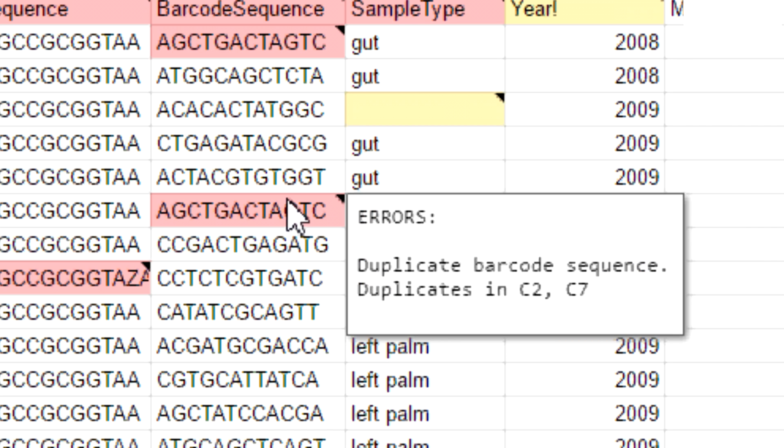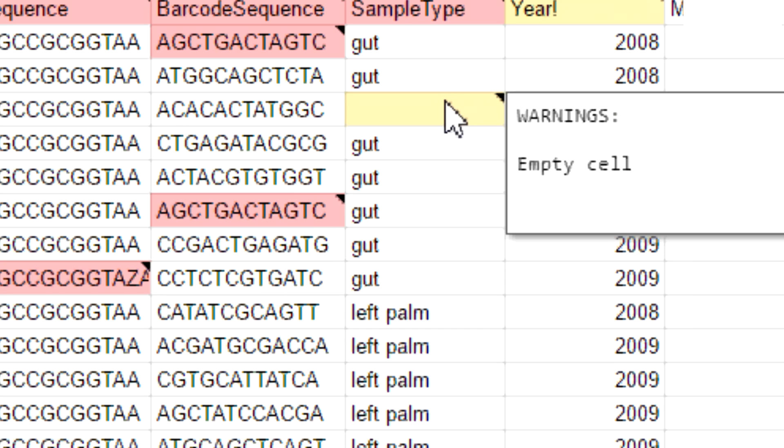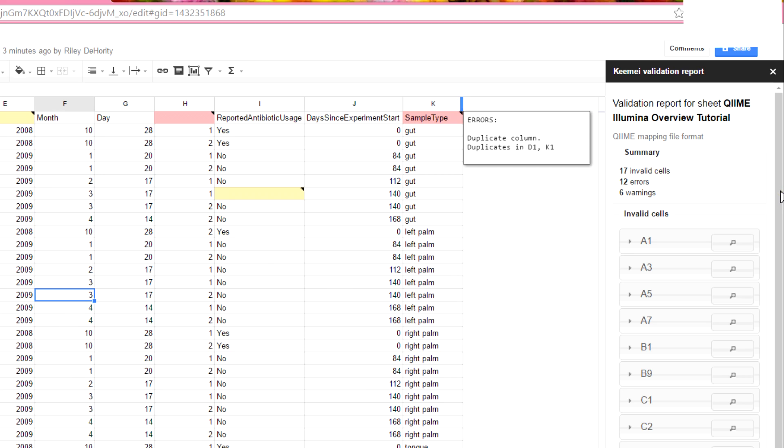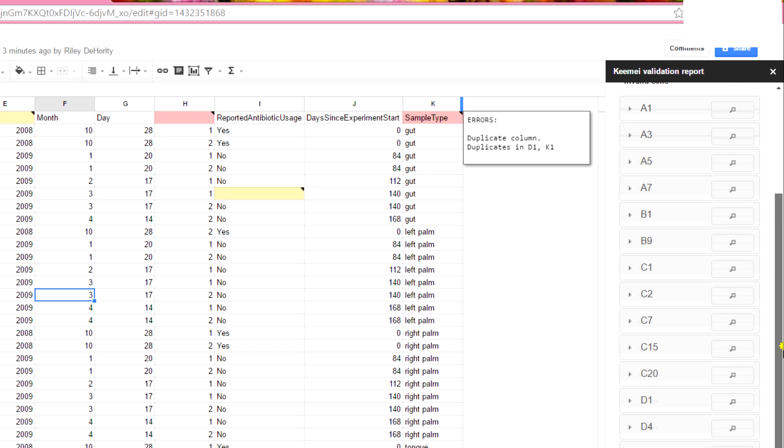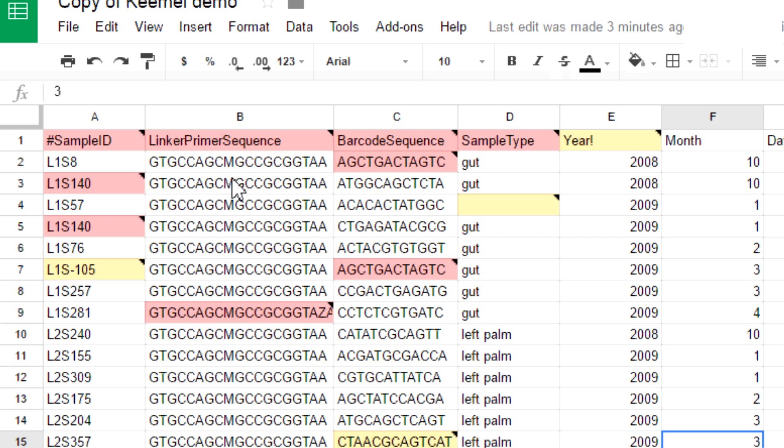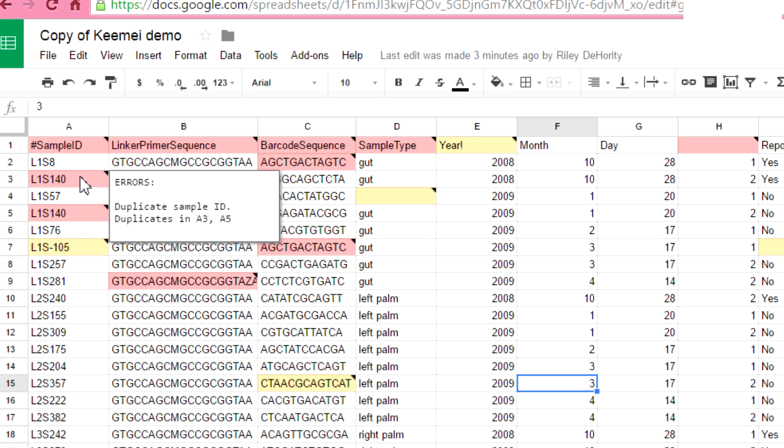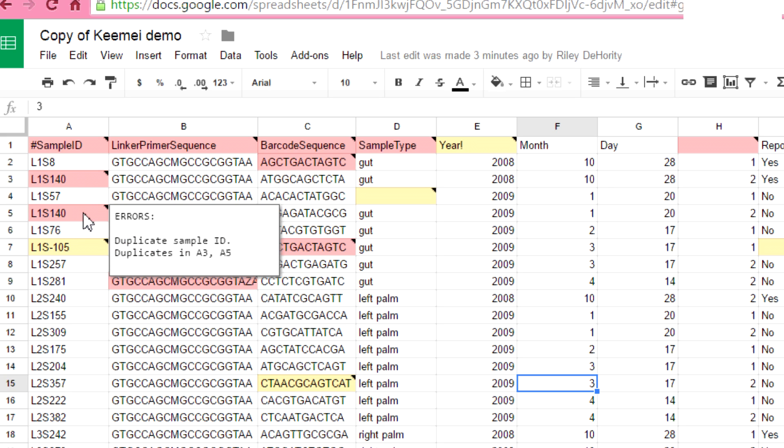So the way the colors work is, cells that are red have errors, cells that are yellow have warnings. And here on the side is the validation report. It's got a summary of all of the errors that it found and information about each cell that came up. For example, let's hover over A3, cell A3, and it says that there's a duplicate sample ID in A3 and A5, which is obviously true.